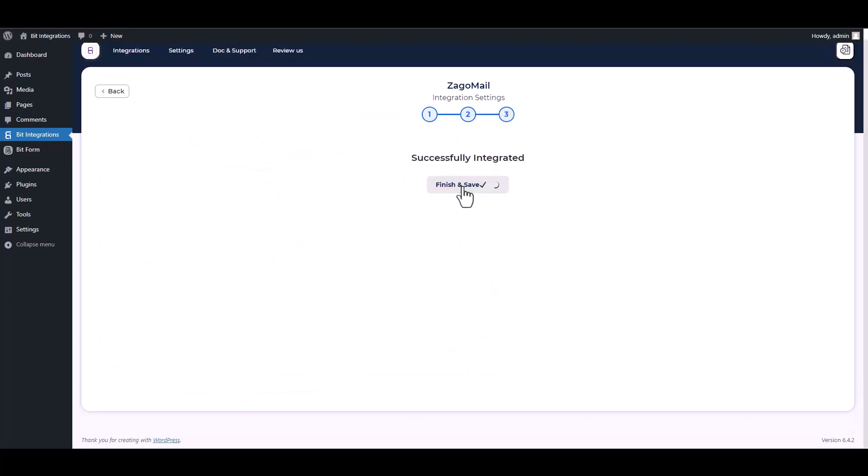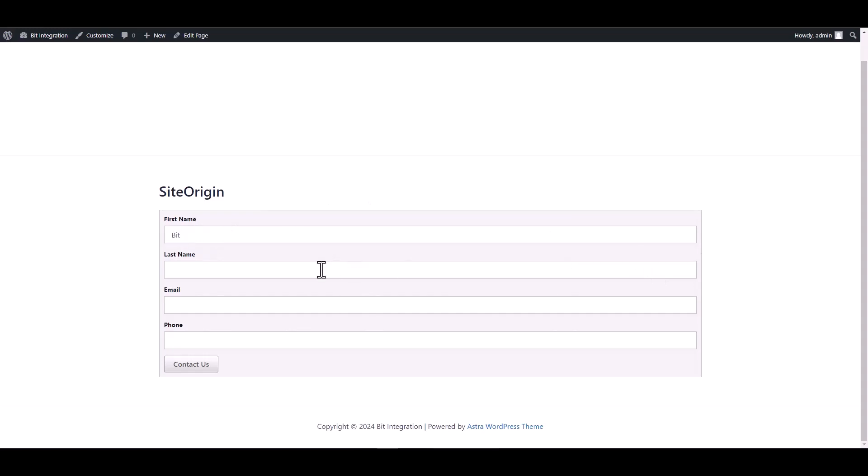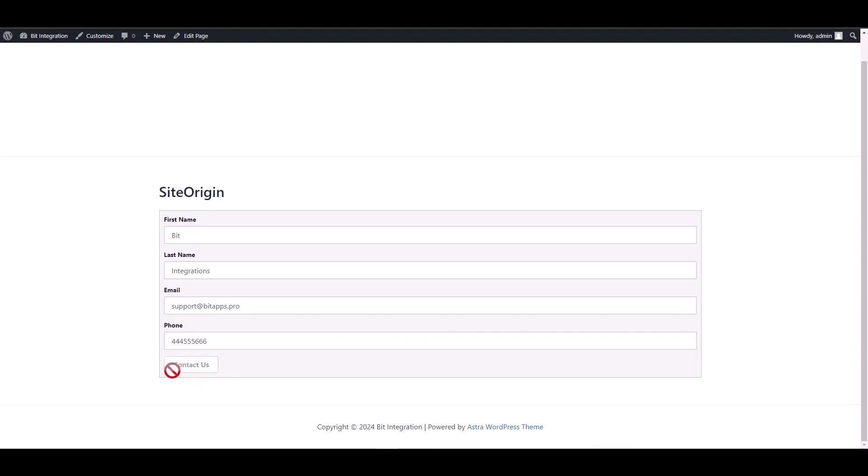Here are some advanced features in actions and conditional logic. You can use it for your requirement. Next, finish and save it. Let's submit a form.